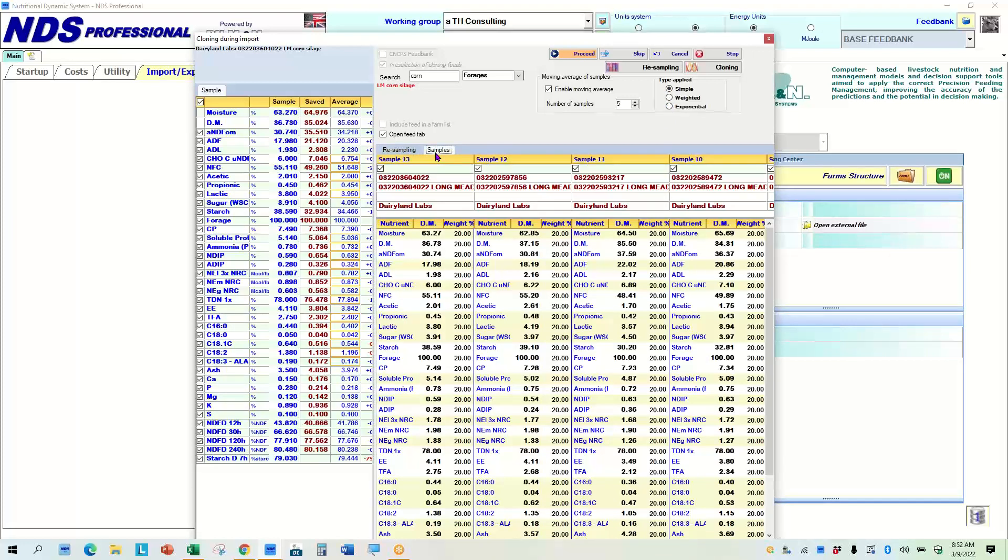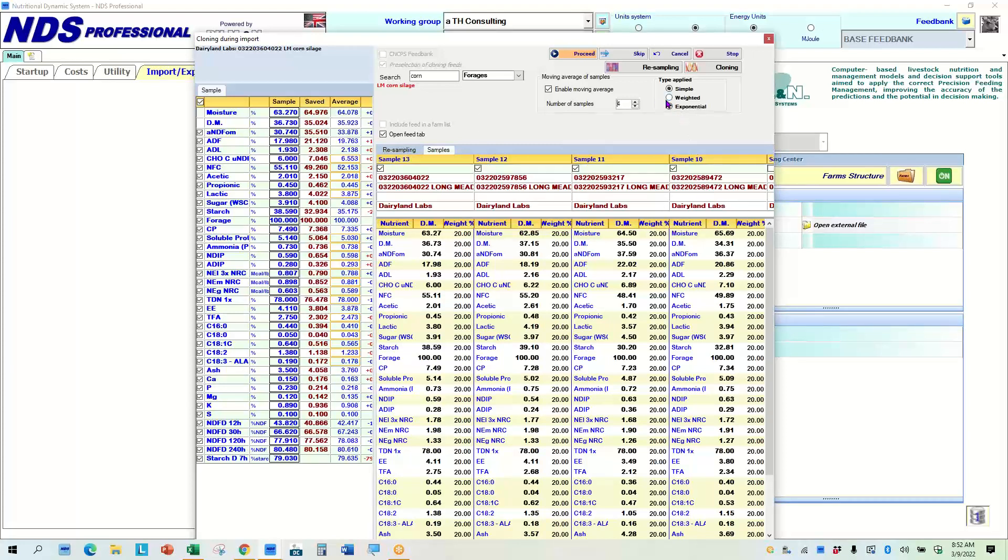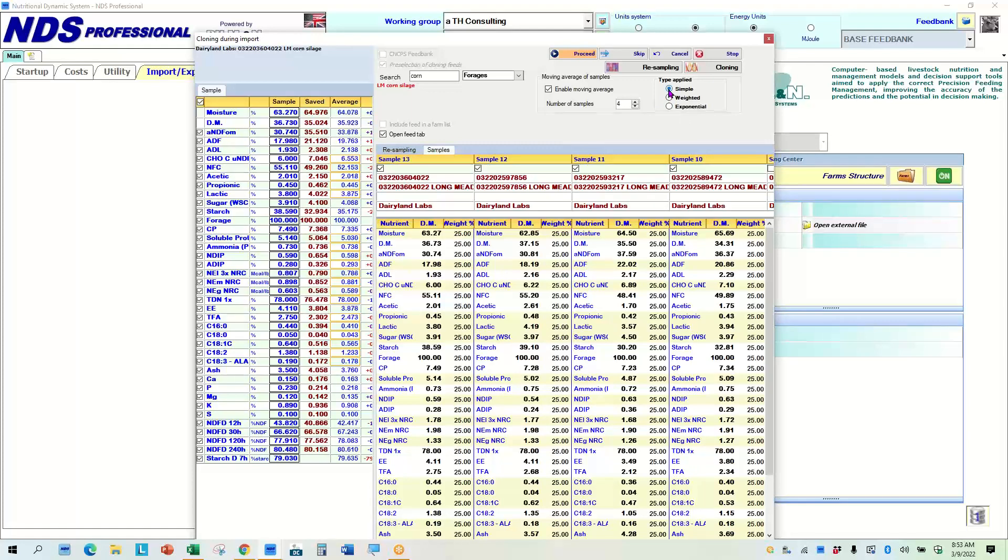Now, what's interesting is I've sampled this pile 13 times of corn silage, but I only want to use the last five and I probably will go down to four because what I want to use is the last month's data. The farm samples weekly sends it in. I get the results back and I can look through. And so I'm going to do the last four in a simple, which is 25, 25, 25, which gives me an opportunity to look at this and say, okay,